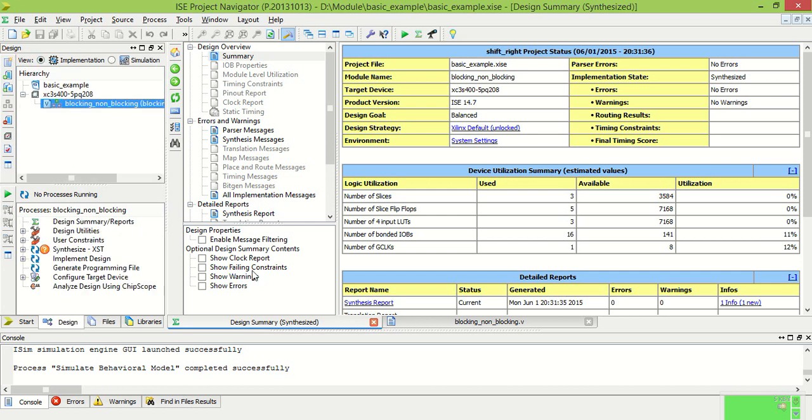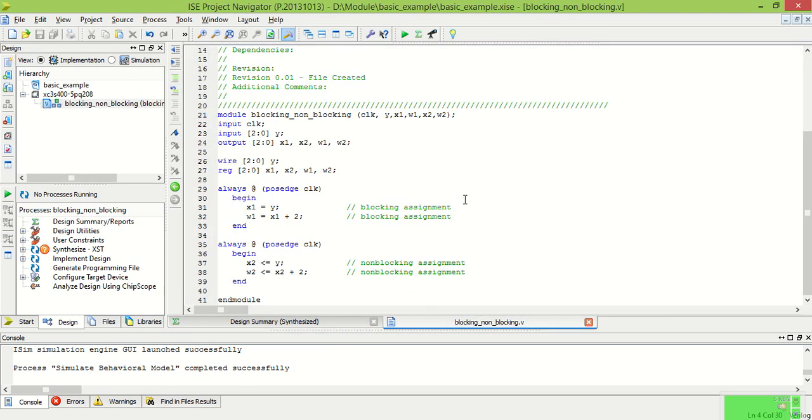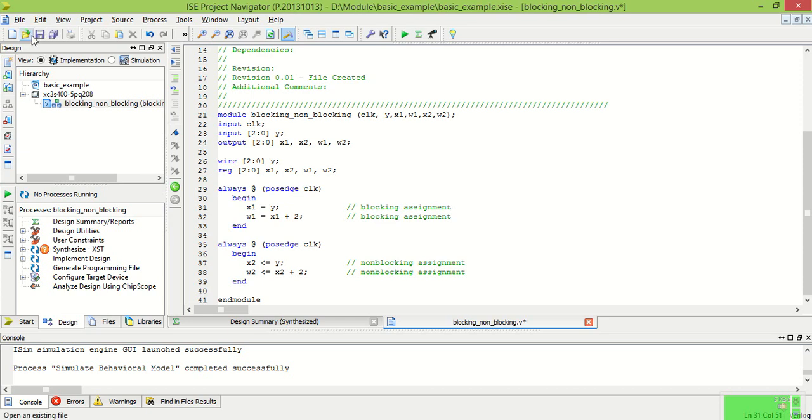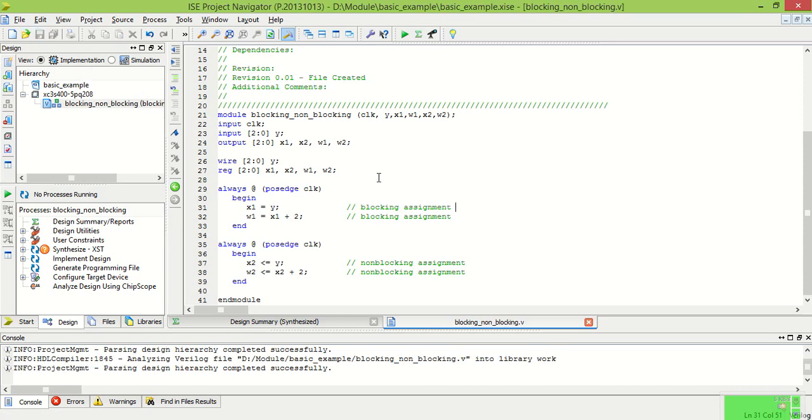This is the programming for blocking and non-blocking assignments in which blocking assignment is used for the combinational circuit and non-blocking assignment is used for the sequential circuit.